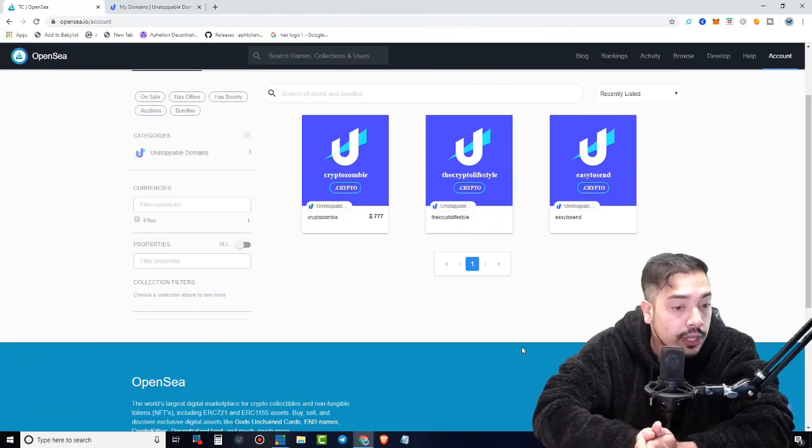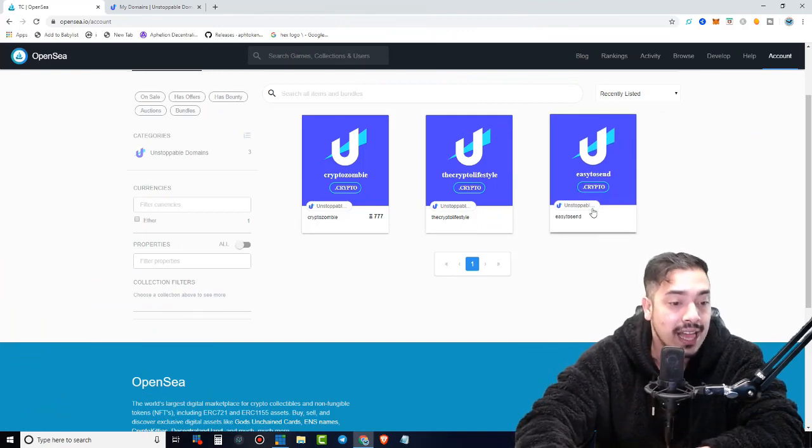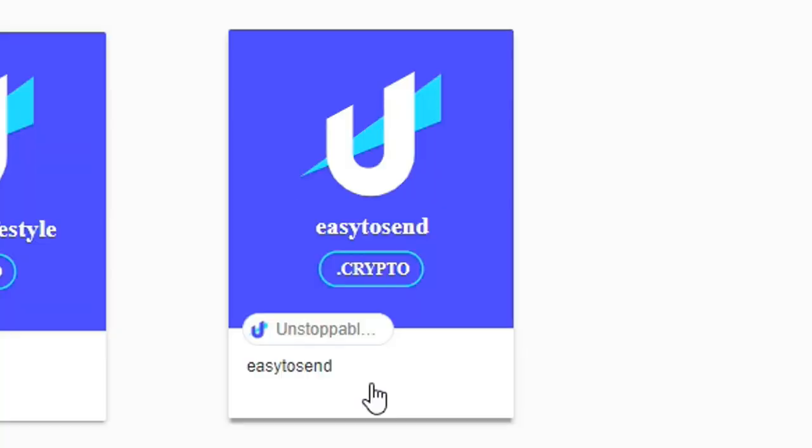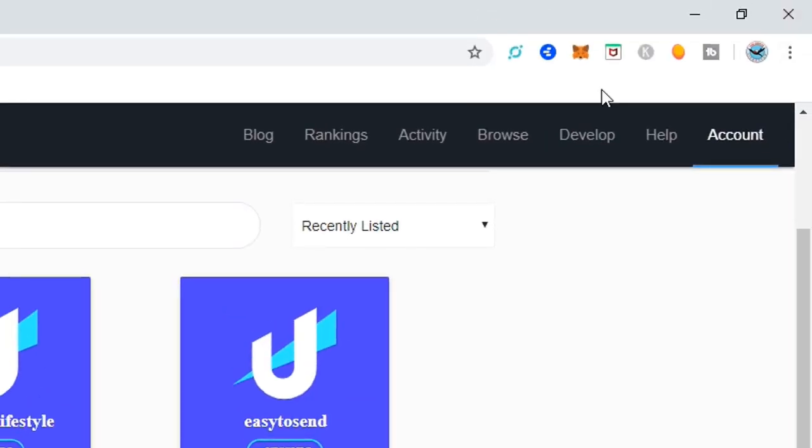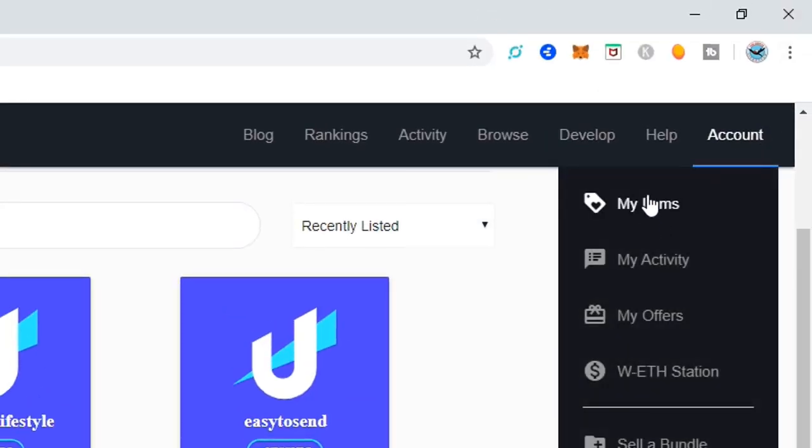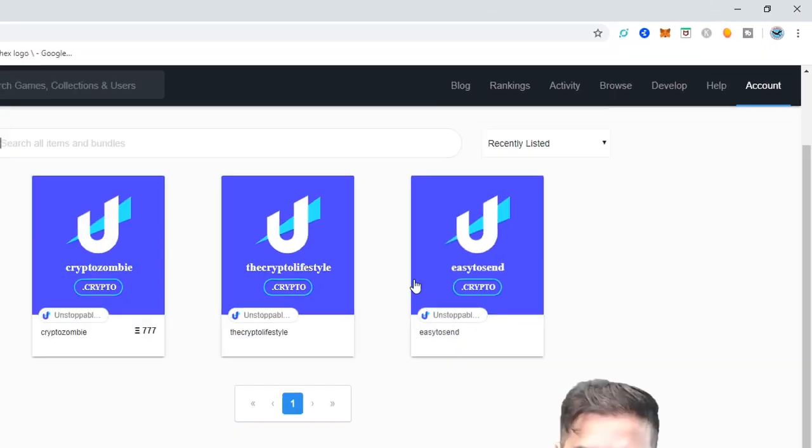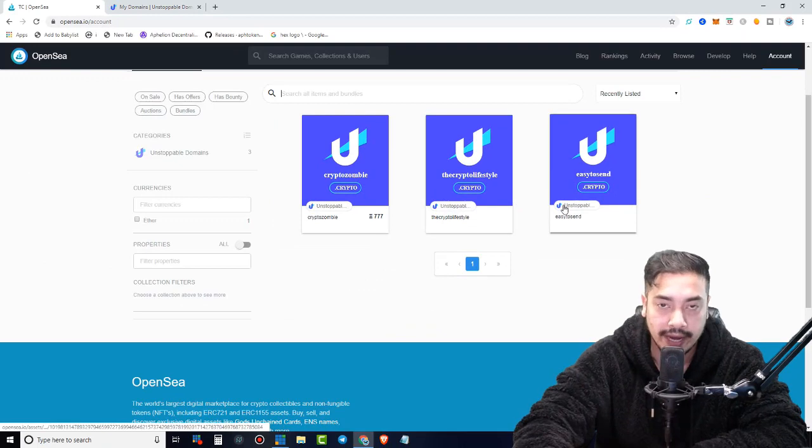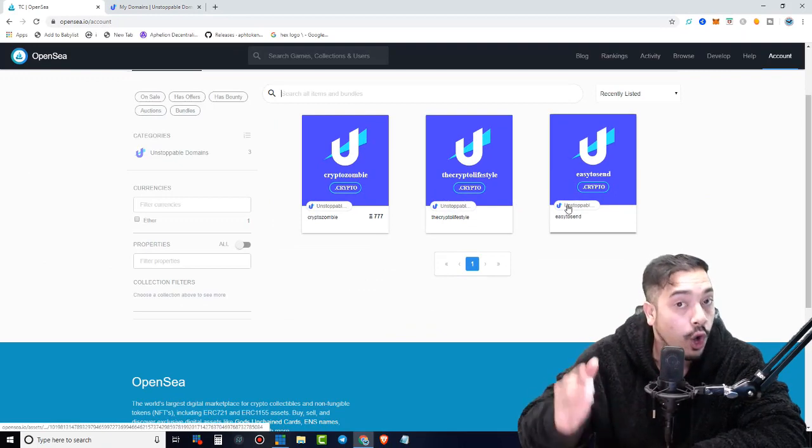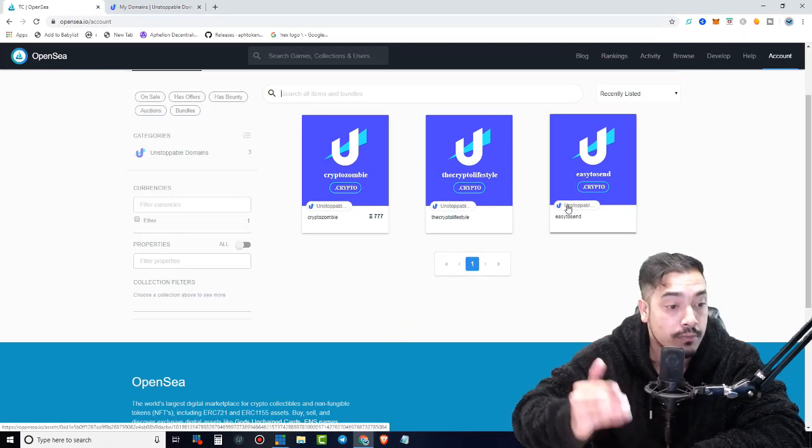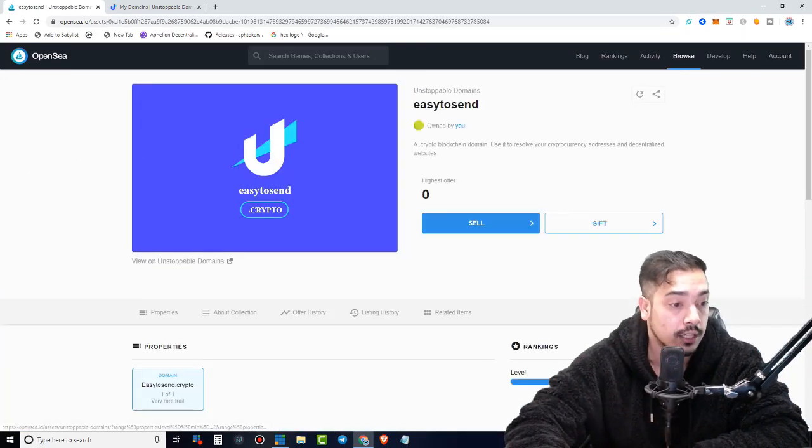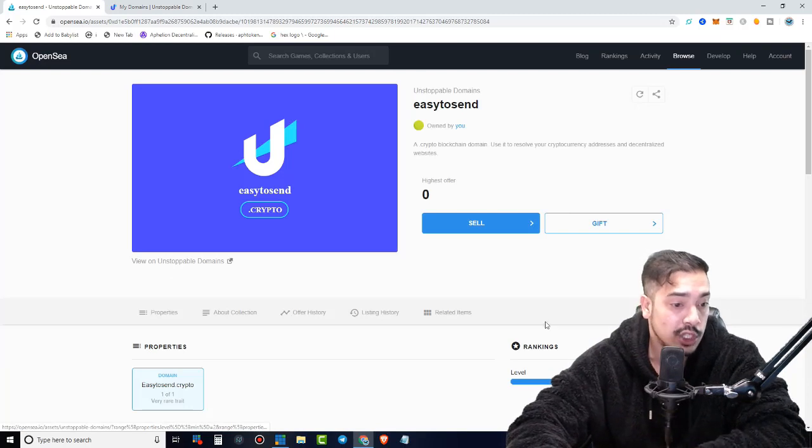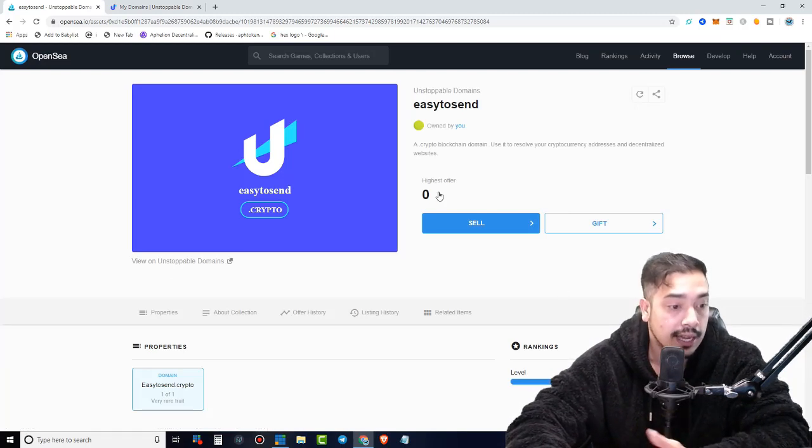Okay, so in this tutorial, I'm actually going to sell easytosend.crypto. So guys, that's very easy. Go to accounts again, click my items. This is going to show up. Again, once you already have this in your MetaMask account, now click on the domain name that you wish to sell.